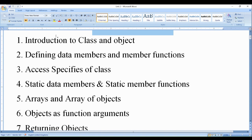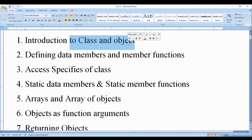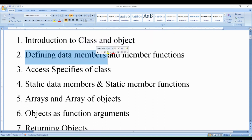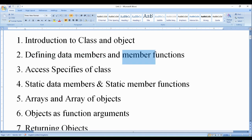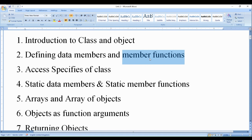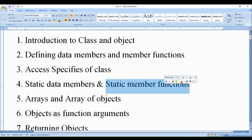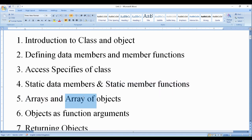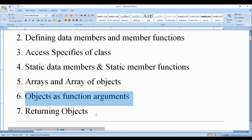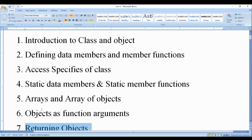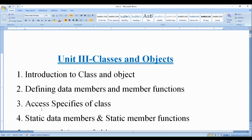First is introduction to class and object, which we have already done in the previous videos. After that, defining data members and member functions — this we have also discussed in the previous video, but today I will explain how to define member functions in different ways. Then there are access specifiers of a class, static data members and static member functions, arrays and array of objects, and objects as a function argument and returning object. These are the topics we will cover in unit 3.